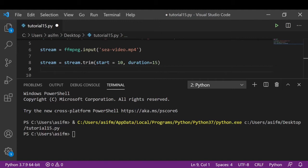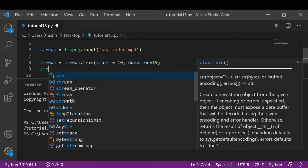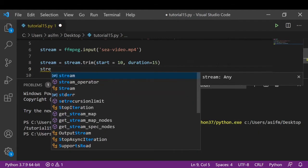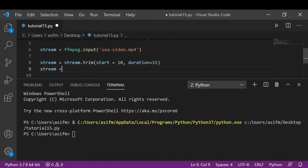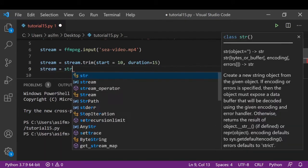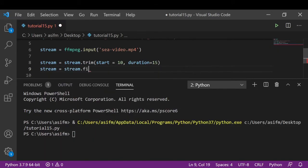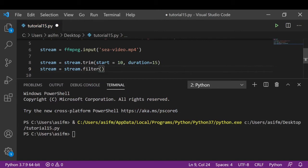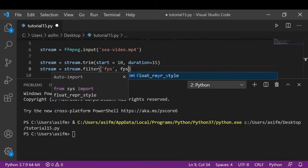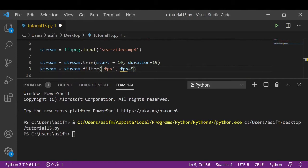If you directly pull images from the video with 30 fps, there won't be any significant difference between the consecutive frames. But if you reduce fps, you might get some distinct frames. So we're going to type stream equals stream.filter('fps', fps equals 5).